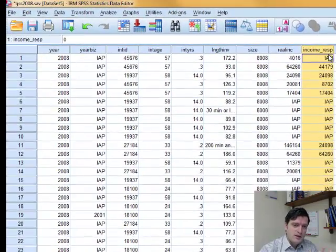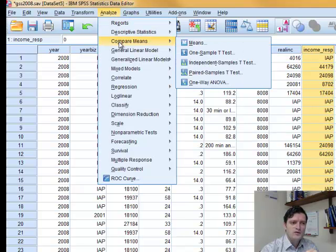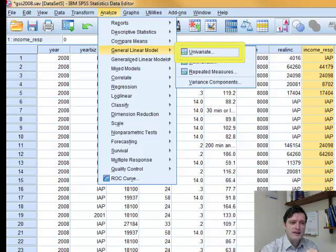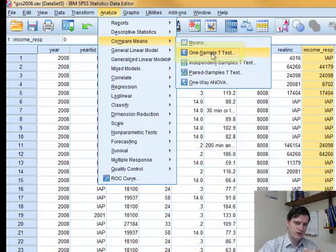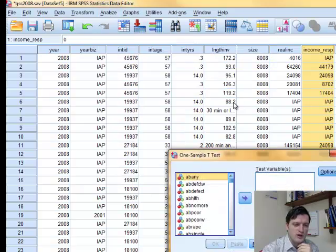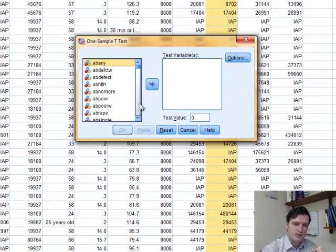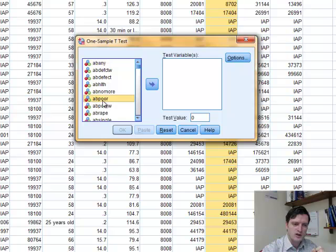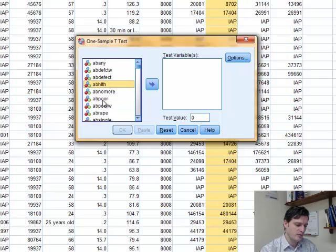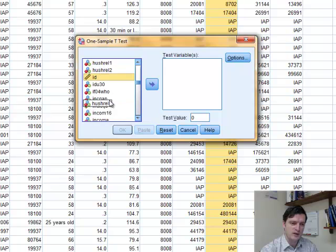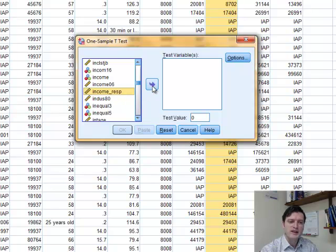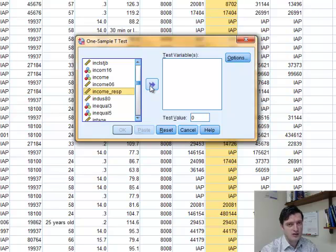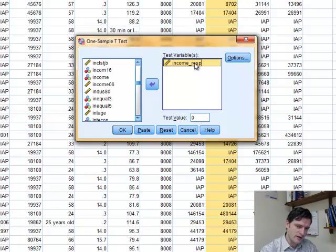To do this in SPSS, we have to go to the Analyze menu, move down to Compare Means, and then in the submenu, click on One Sample T-Test. We use One Sample T-Test because we have only one population, one variable. Once we click there, we'll go to this One Sample T-Test dialog box. We're going to go on the left side to find our variable. Since I know that it starts with an I, I'm clicking on one variable at random, and then pressing I on the keyboard to go to the variable that starts with the letter I. Scroll down a little bit, find my variable, income_resp, and bring it into the test variable by double-clicking on it or clicking on this right-facing arrow.